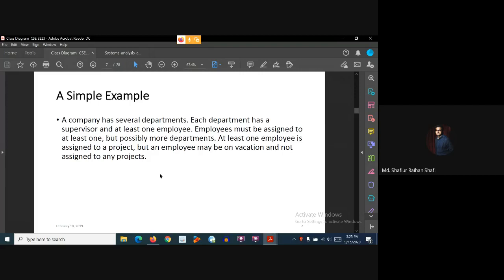So in this case study, the company has several departments, and every department has one supervisor and at least one employee. An employee has to be assigned to at least one, but possibly more, departments. At least one employee is assigned to a project, but every employee can be on vacation and may not be assigned to any projects.